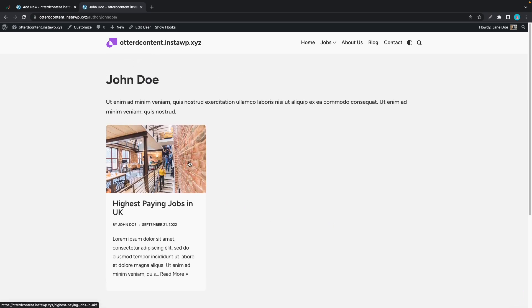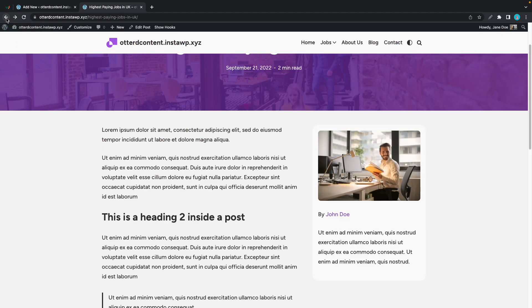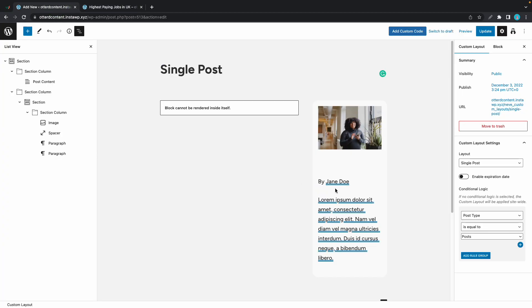So remember you are free to design your single post template however you want. The same goes for a single page.